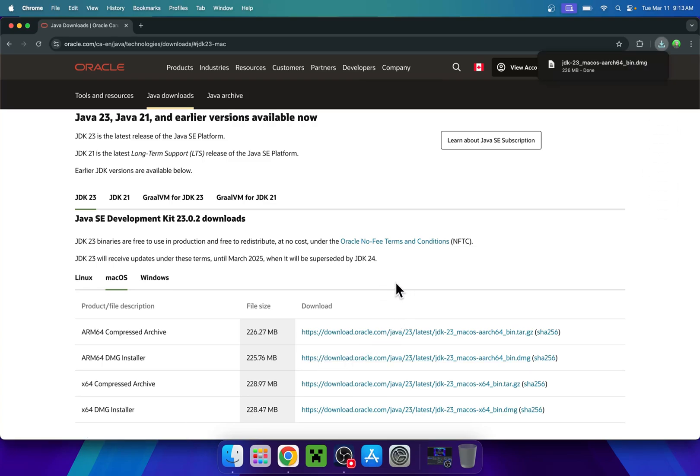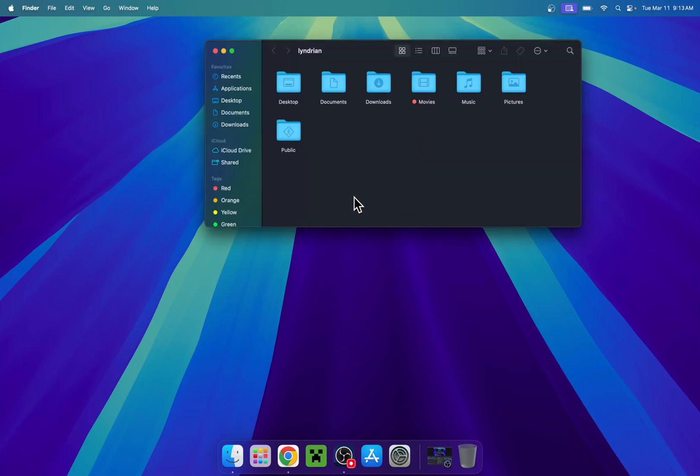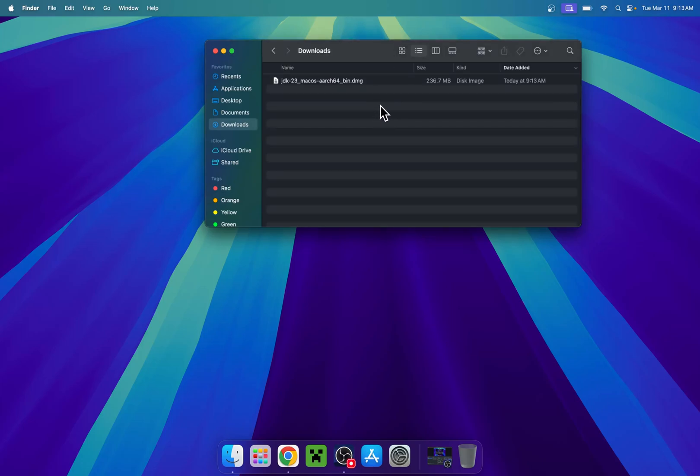And now you have downloaded Java. From there, all you want to do is simply close your web browser and go to your Finder window. From there, you want to go to your downloads folder and you should see that you have JDK23 somewhere here.